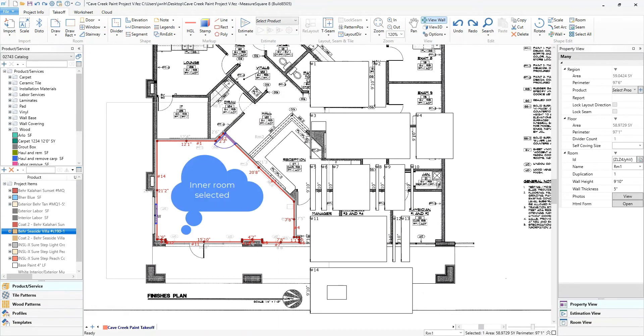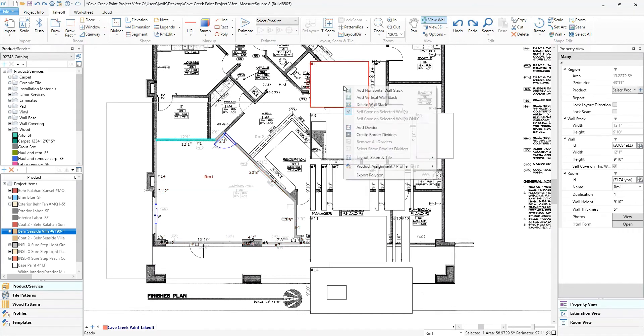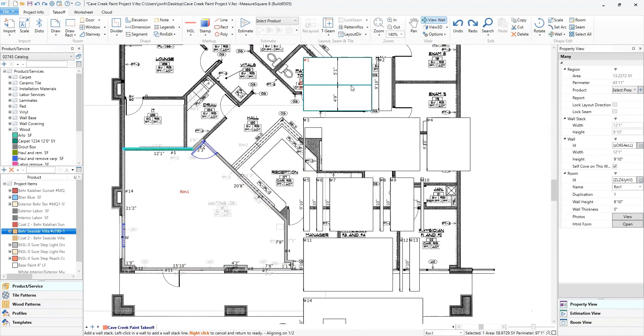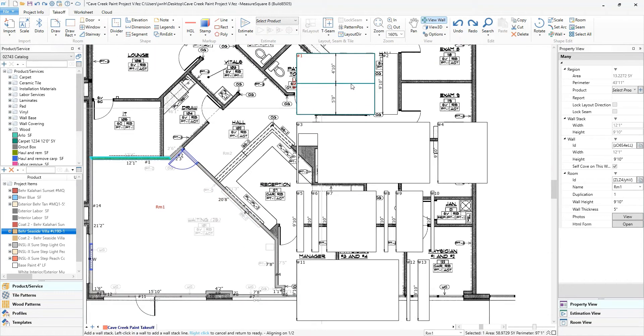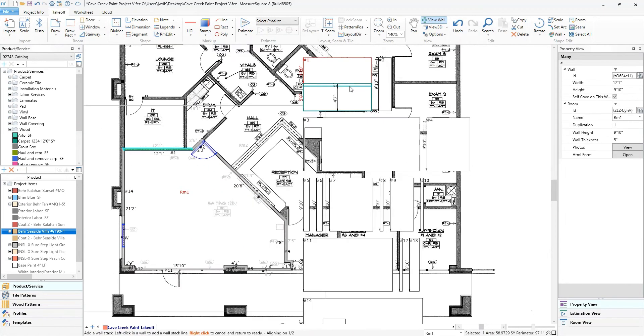To view our walls, select the room and click on the view wall icon towards the top right. Let's add a wall stack so I can apply multiple colors to these walls. Now I can drag and drop the paint.